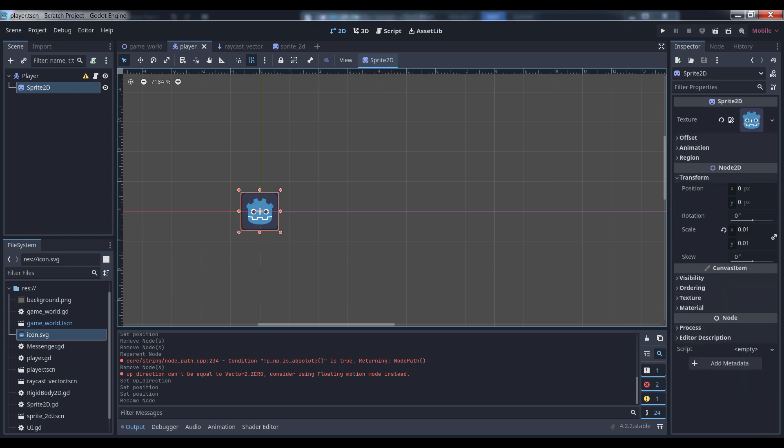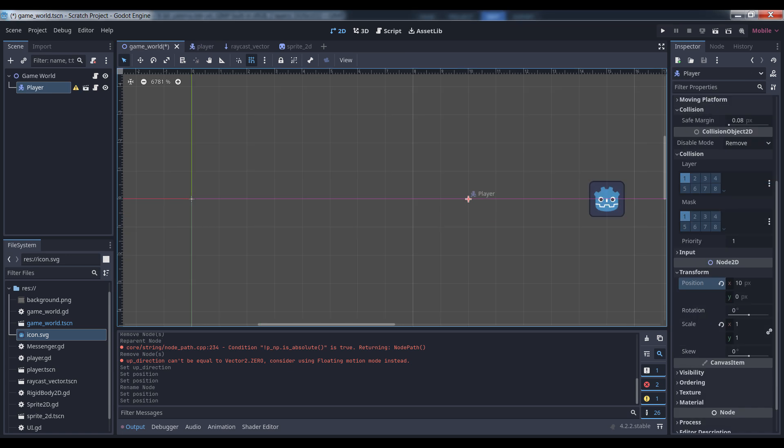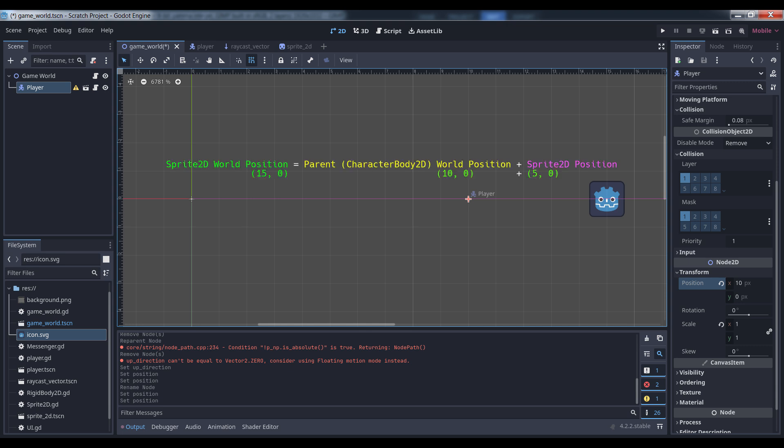For example, if I had a character body 2D and wanted to add a sprite 2D to it, unless I changed the sprite 2D's position property, it would be located at the character body 2D's origin, which is of course 0, 0 in local space. If I then move the 2D sprite over 5 pixels, it's now at 5, 0 locally. But, if we go back to a world coordinate space and move the character body 2D to position 10, 0, the sprite's local position remains at 5, 0, but its world coordinate position is now 15, 0, because the local coordinates of an object describe the object's position relative to that parent. To get an object's world coordinates then, we simply add its parent's world coordinates to its own local position, a process known as translation.